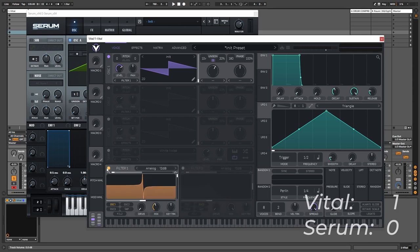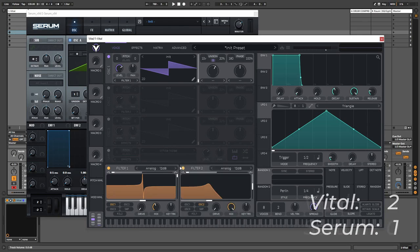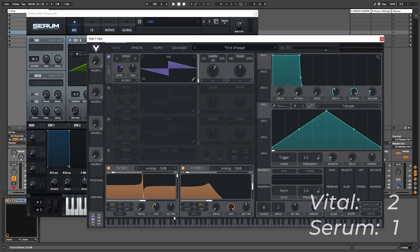So I'm going to award one point to each synthesizer for this category. Serum will receive a point because it has more filters and in my opinion better filters with more functionality and better sound. And Vital will receive a point because it has two filters that also can be routed to each other, which is a very interesting and cool feature to have.